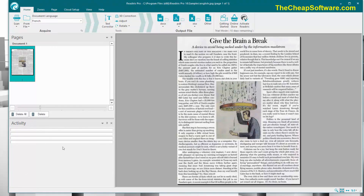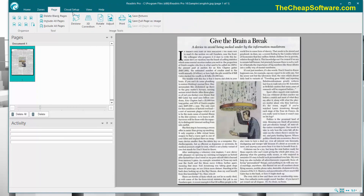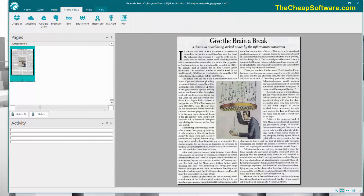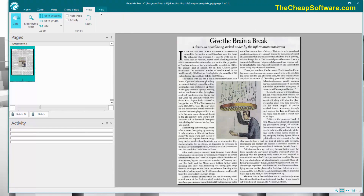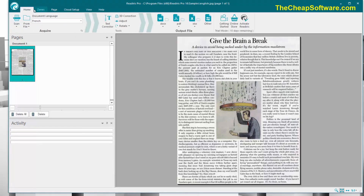You have your activity bar down below, your canvas here on the right, and then your toolbar at the top, which has six tabs including Home, Zones, Page, Cloud Setup, View, and Help. And of course, within each of those, you have your own tool sets.